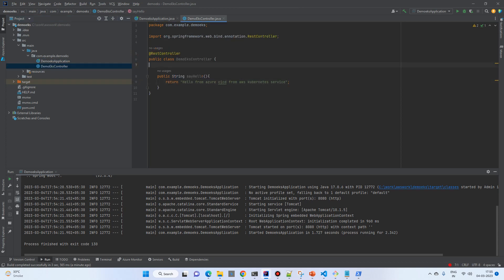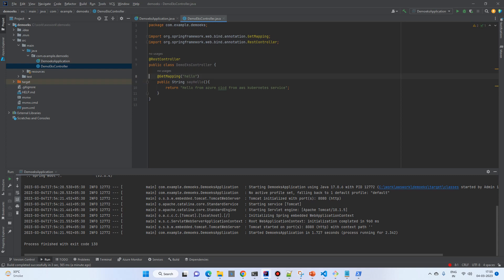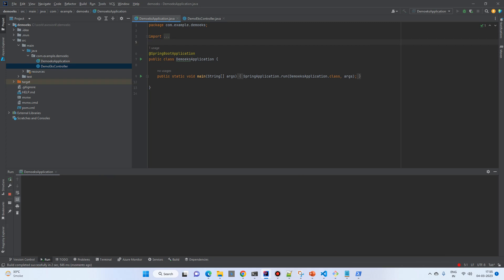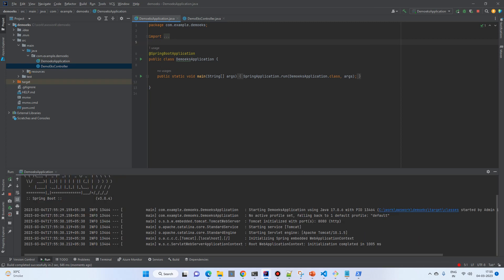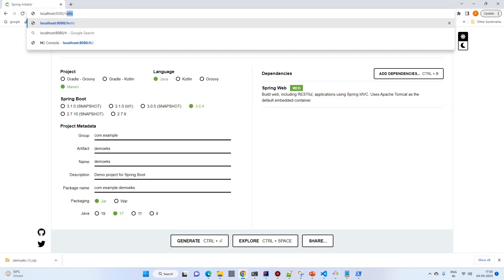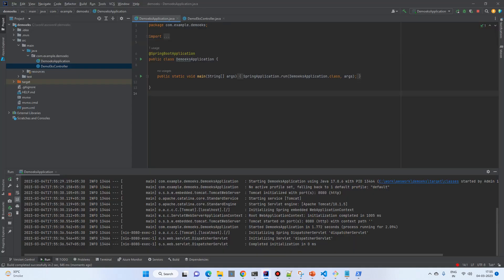We'll have one method that returns 'Hello from Azure CI/CD from AWS Kubernetes Service'. We need to put the @GetMapping and 'hello' path. Let's try to run it and test it on localhost.